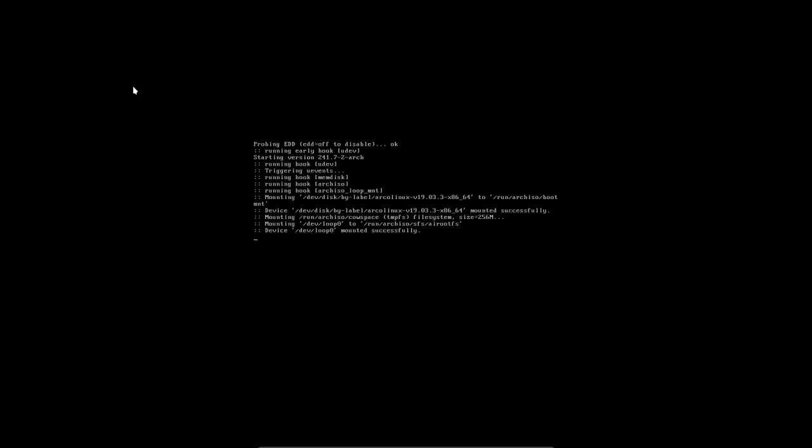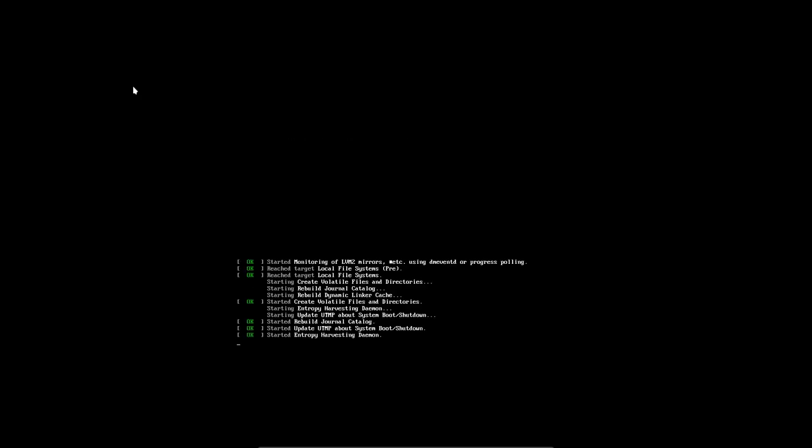You go to arcolinux.info, download the ISO, burn it on USB, or in this case, put the ISO in a VirtualBox environment, and then boot up.